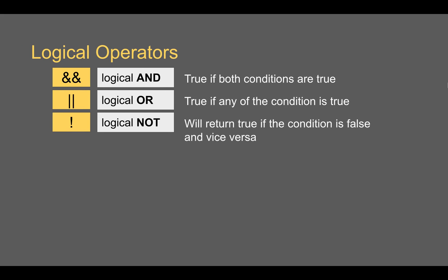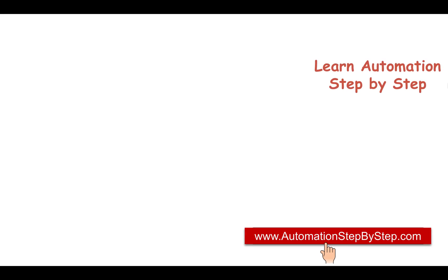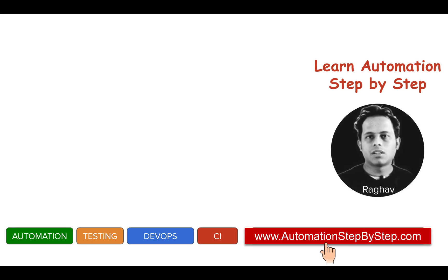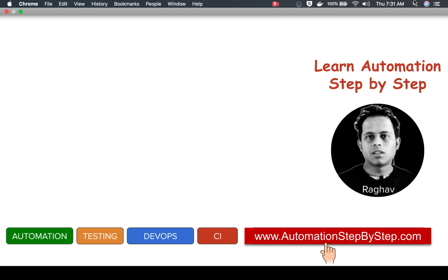This is how you can use logical operators in JavaScript and I hope this was very useful for you. In the coming session we will discuss more on JavaScript and operators. I will meet you in the next episode. Thank you for watching.